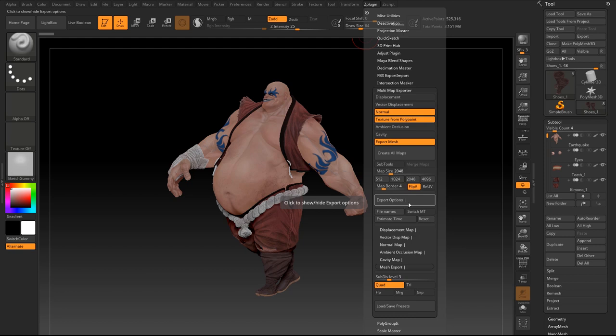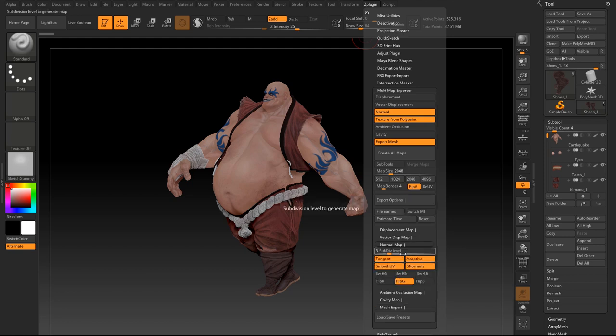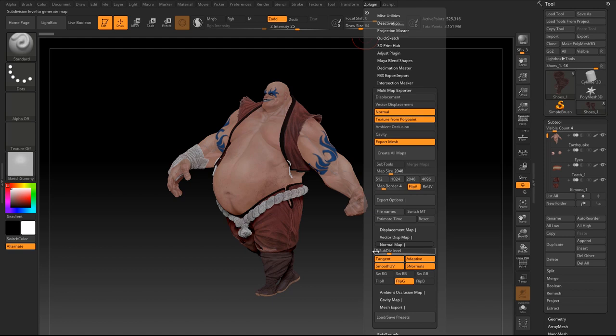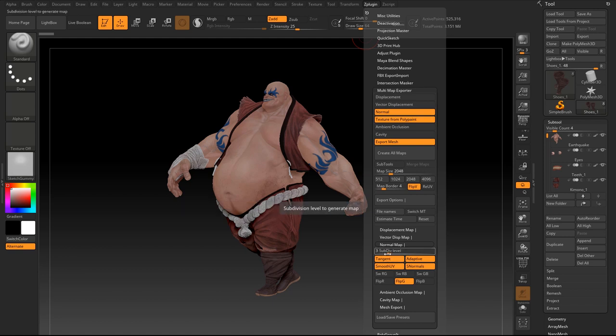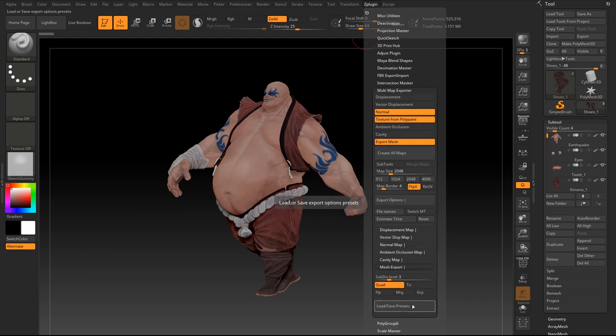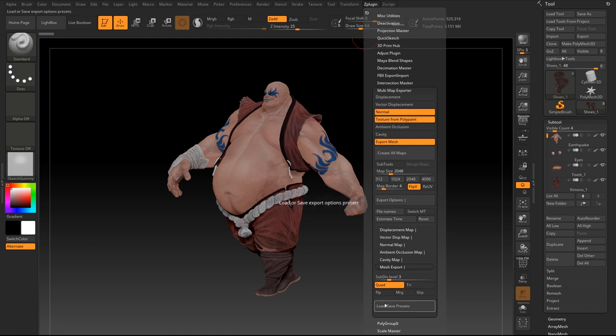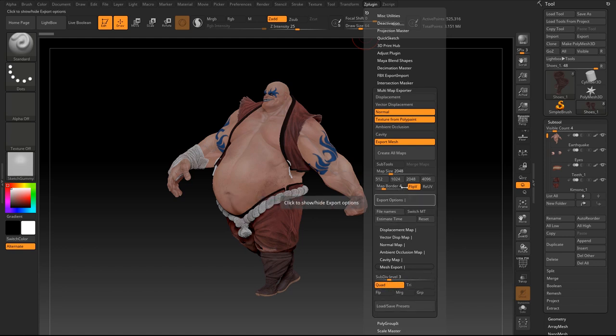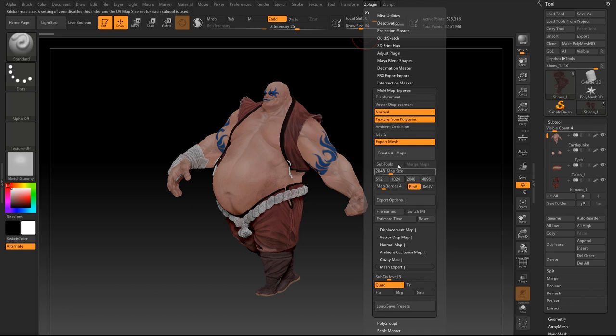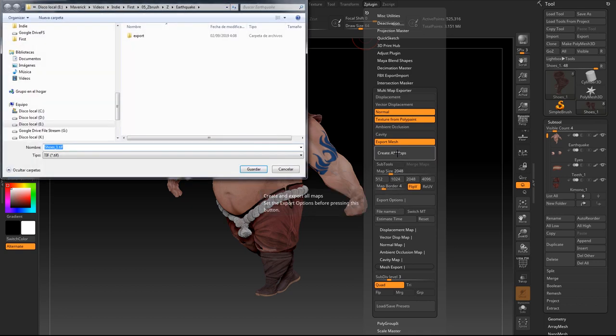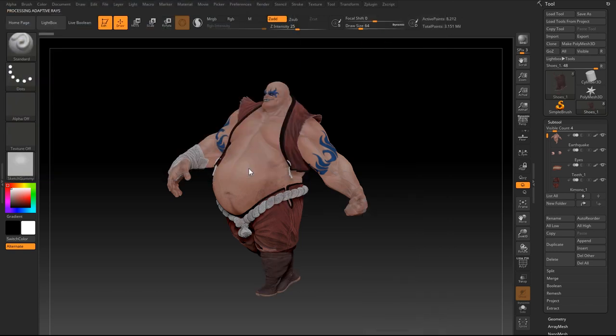In the export options, select an acceptable subdivision level for all the channels you are exporting. The right export subdivision level depends on each model lowest and highest available levels. Proceed with the export by clicking create all maps, and select an output folder. ZBrush will generate all the textures and save the obj.